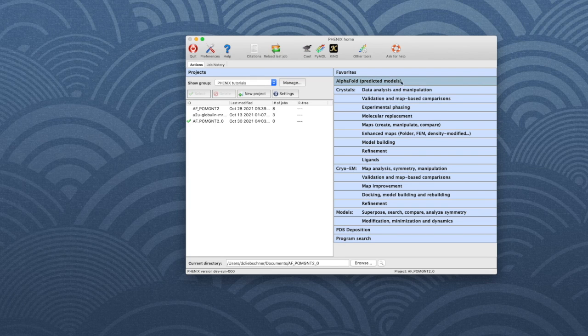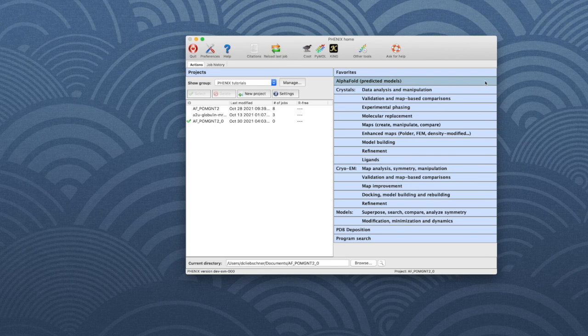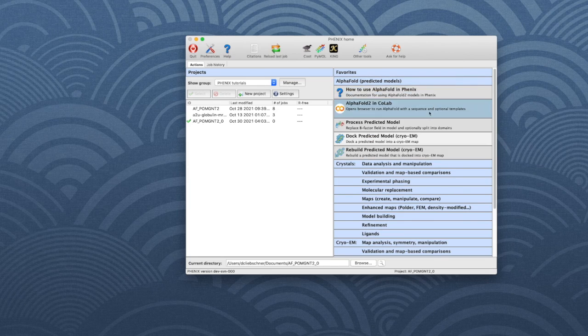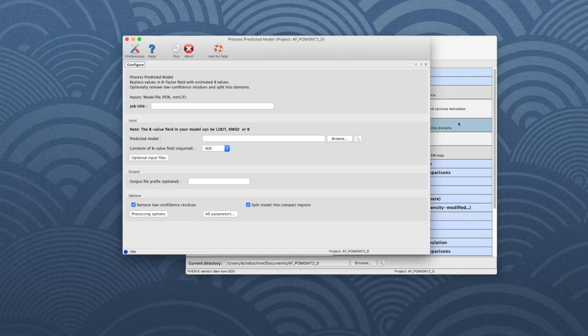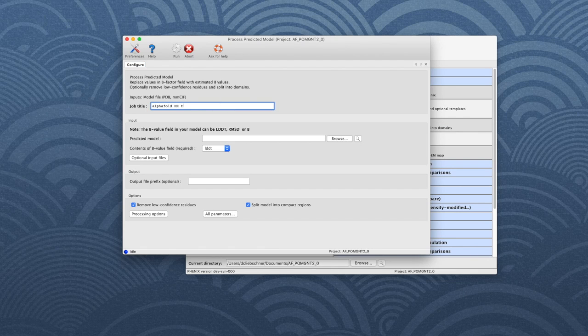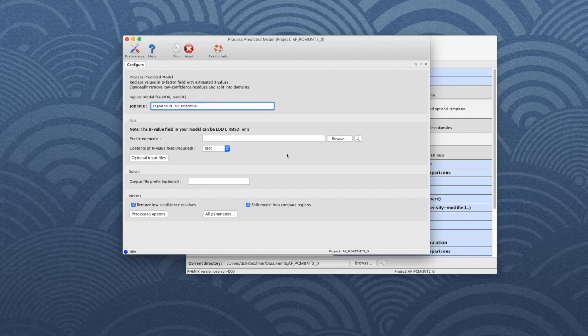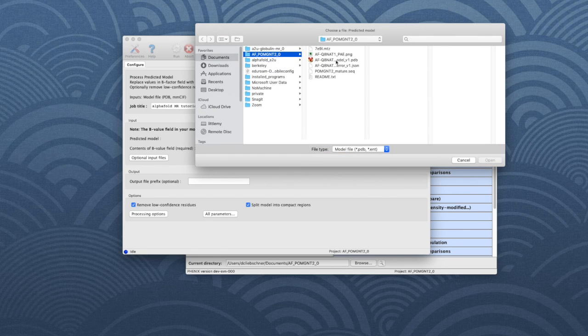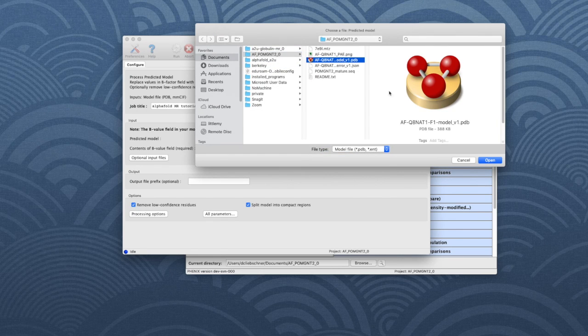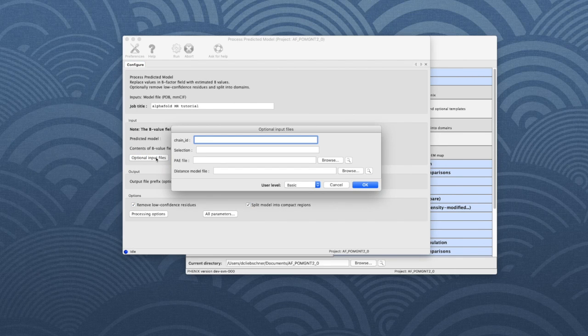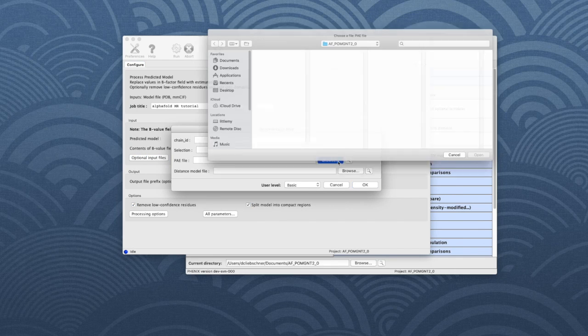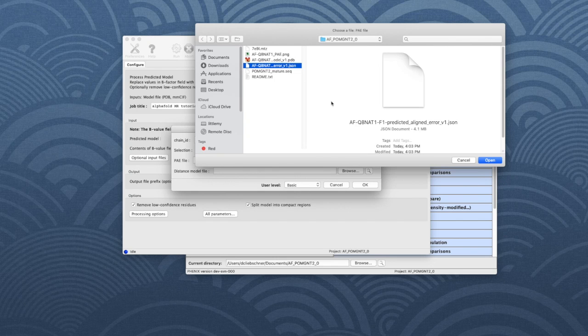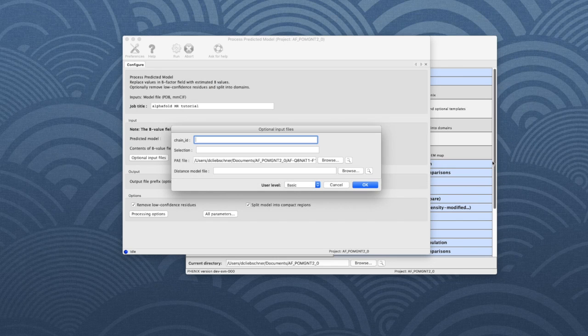Go to the Phenix GUI. In the panel on the right-hand side, choose AlphaFold and then process predicted model. For bookkeeping, put a job title. To enter the predicted model, click Browse and choose AF-G8NAT1-F1-model_v1.pdb. Then click on optional input files and click Browse next to the PAE file input field. Choose the .json file in the tutorial directory, which contains the predicted aligned error matrix. Click OK to close the window.